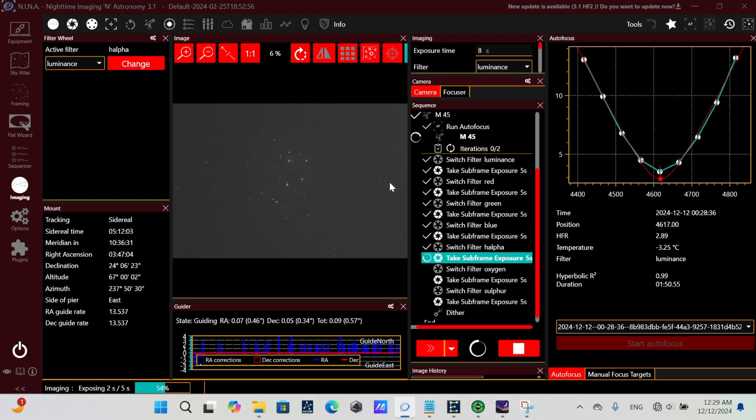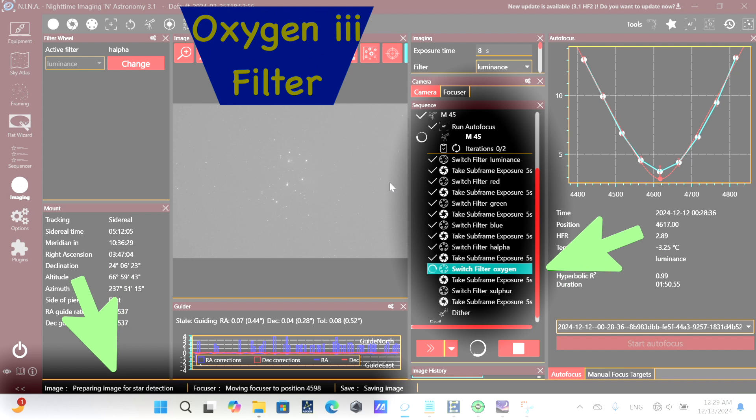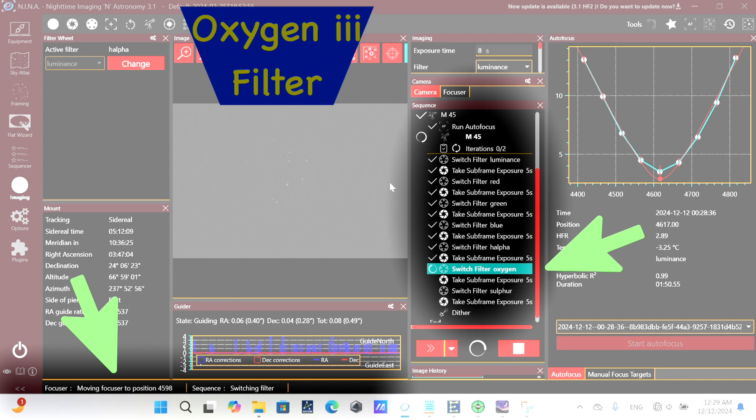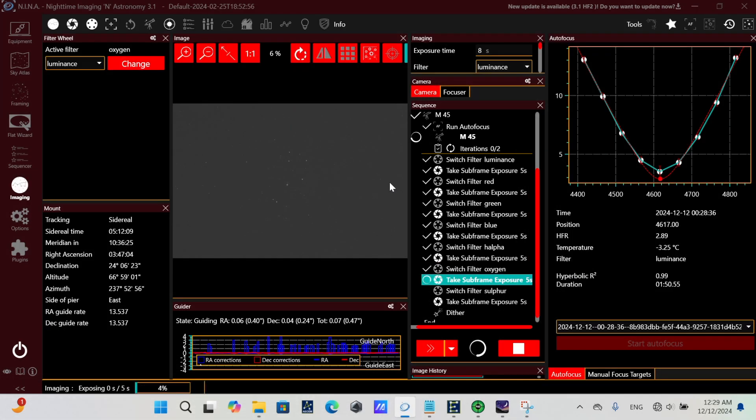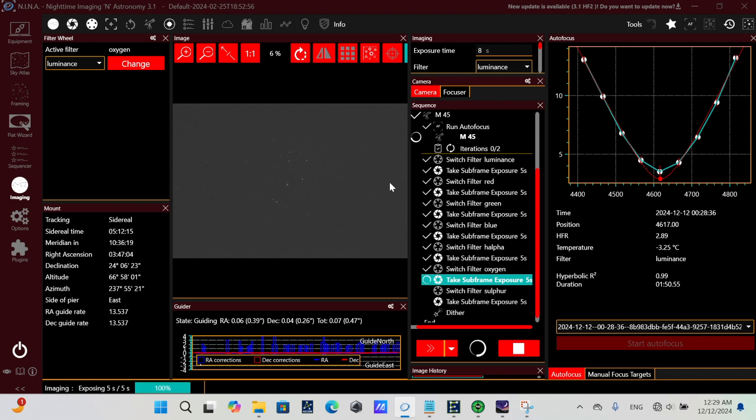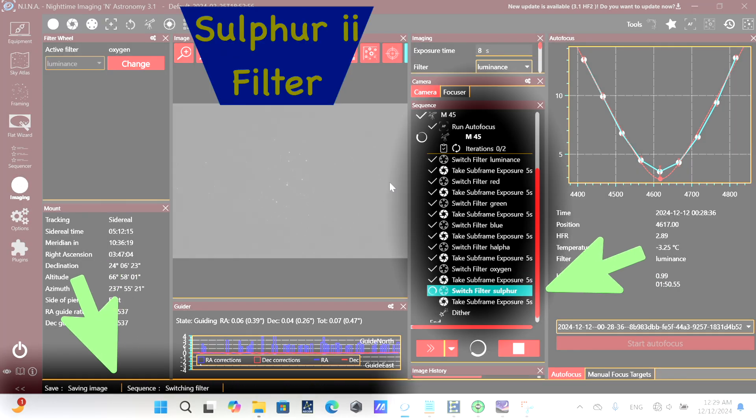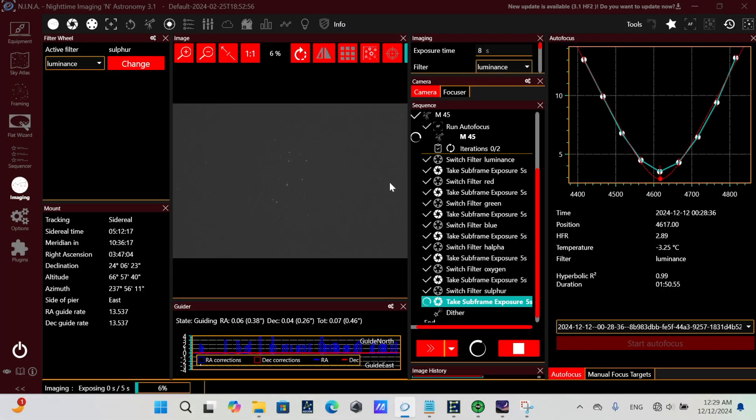And as it captures that subframe, it's going to switch to the oxygen filter, moving the focuser to position 4598. And then lastly, it's going to switch to the sulfur filter and capture our last subframe in this loop, this iteration for the sequence.